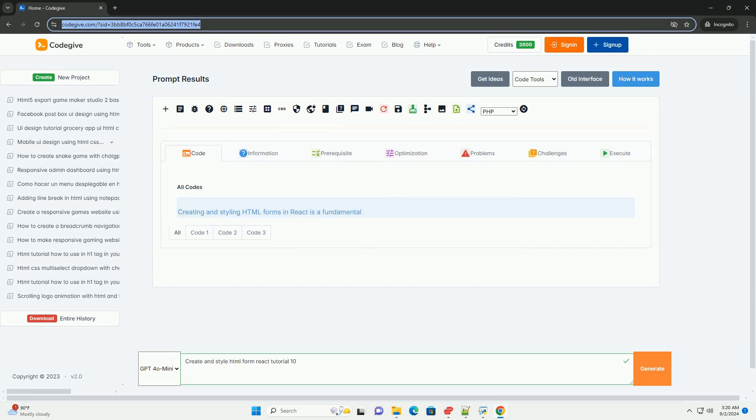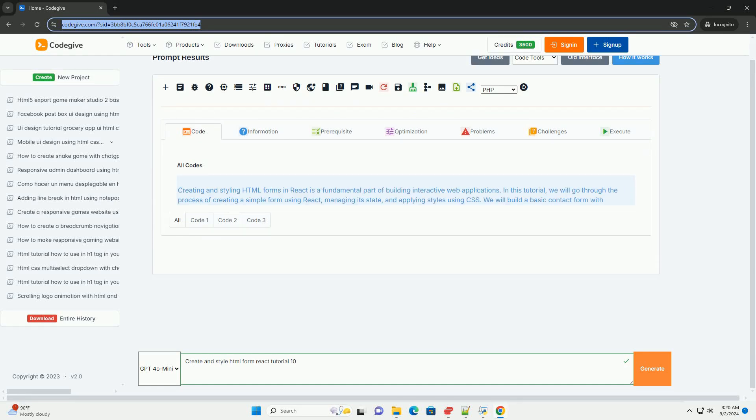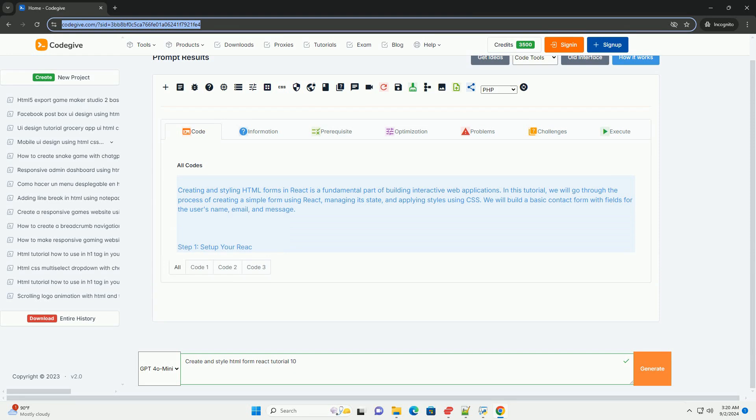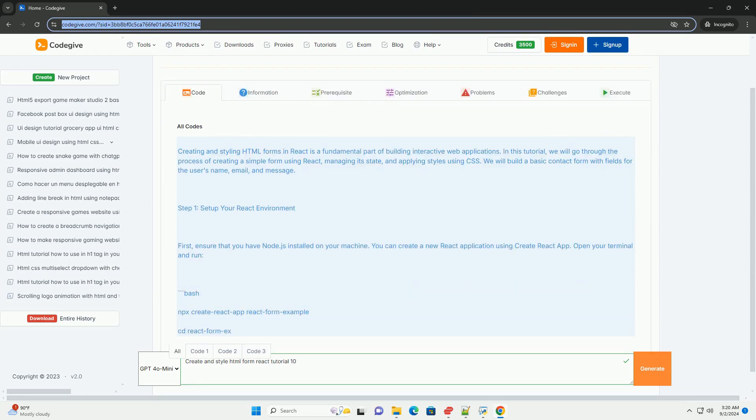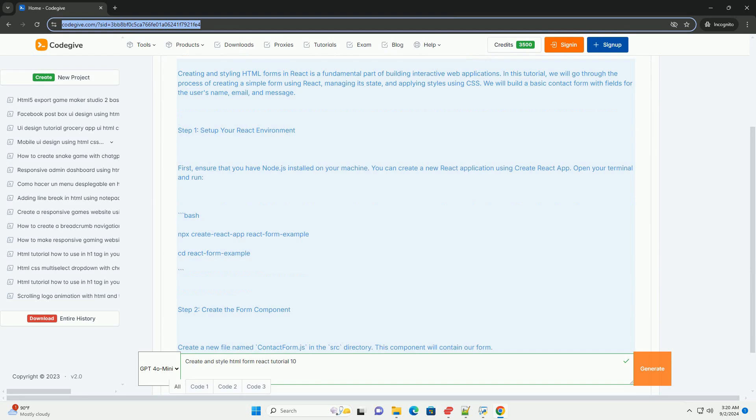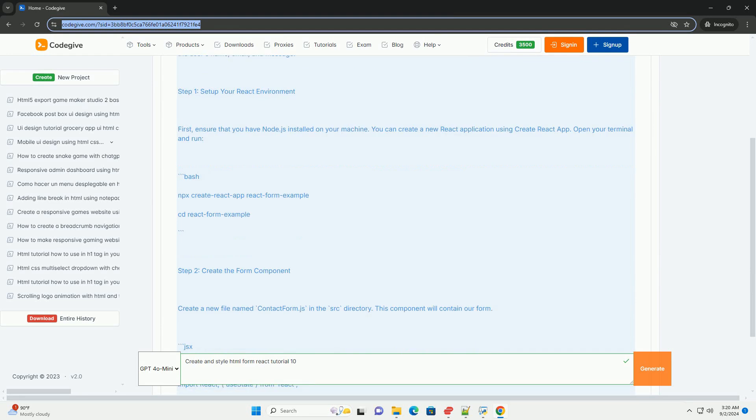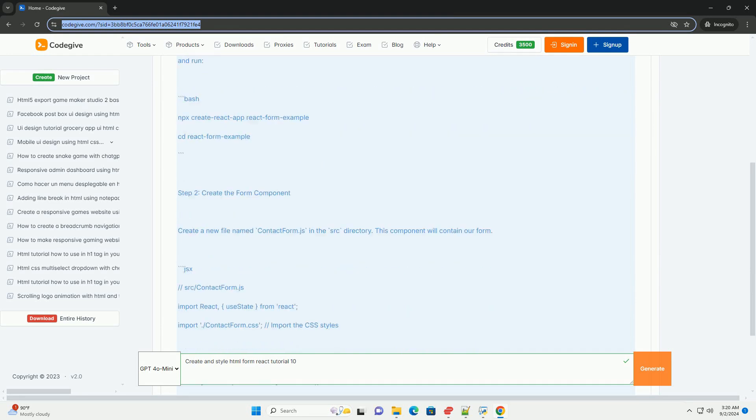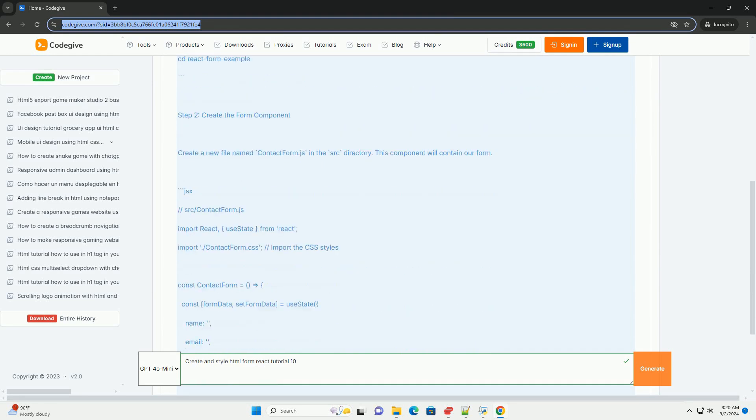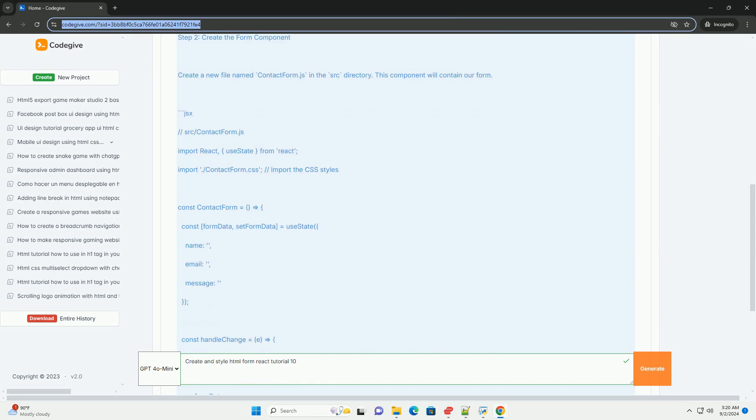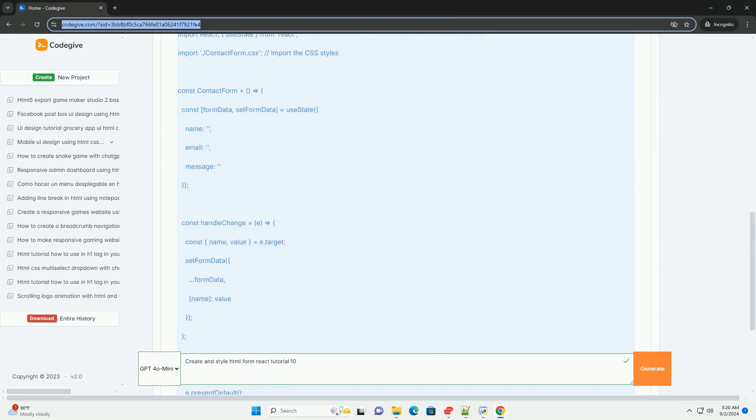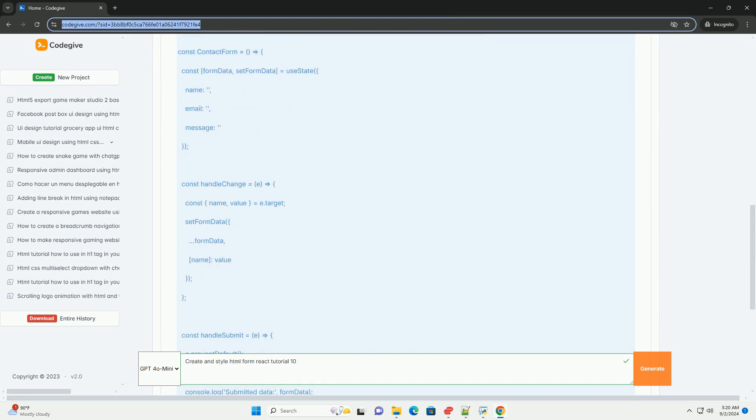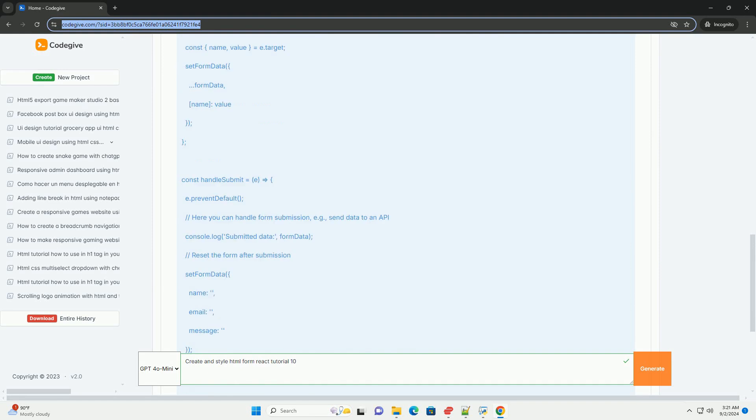Download the code from kadegiv.com. Link in description. In create and style HTML form in React Tutorial 10 that focuses on constructing a user-friendly form using React. The tutorial emphasizes the importance of form elements such as input fields, labels, and buttons.